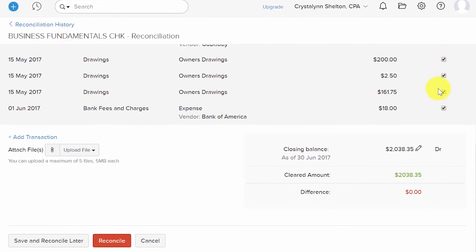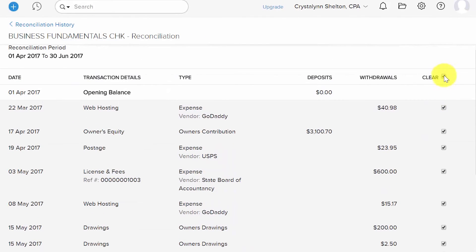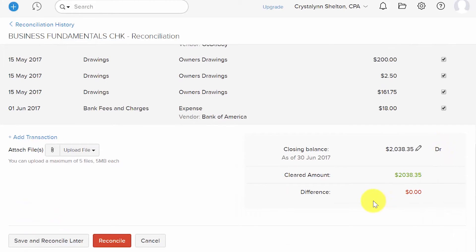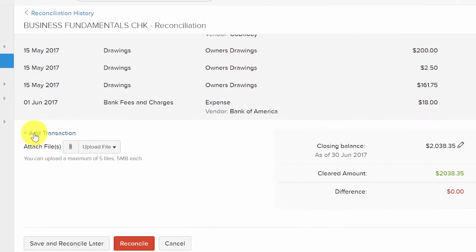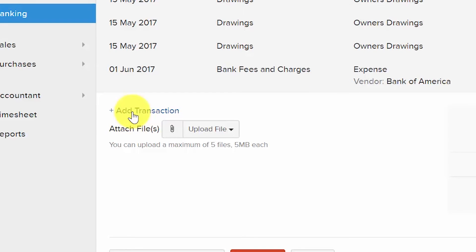The Cleared Amount is the total of all transactions that have a check mark — either downloaded from or manually entered into Zoho Books. The Difference column shows the difference between the closing balance and the cleared amount. The goal is to reach a difference of zero. If you are missing transactions, click the Add Transaction link to add them and then return to complete the reconciliation.